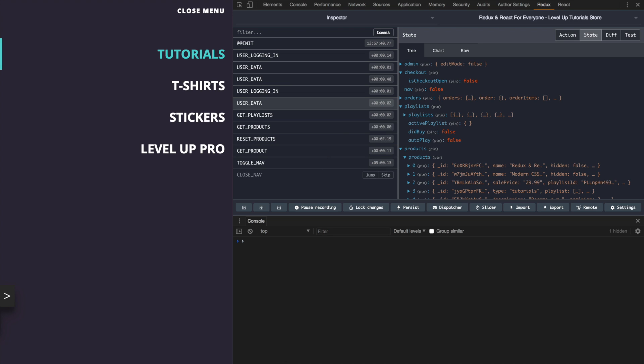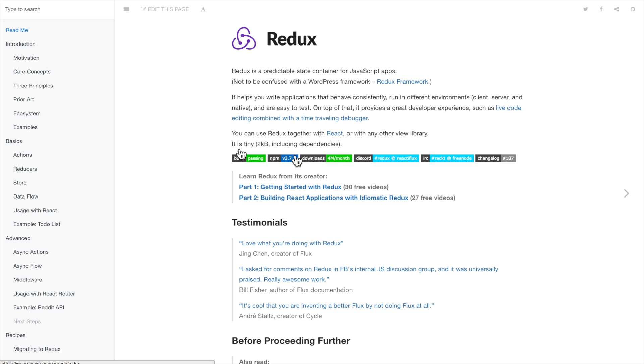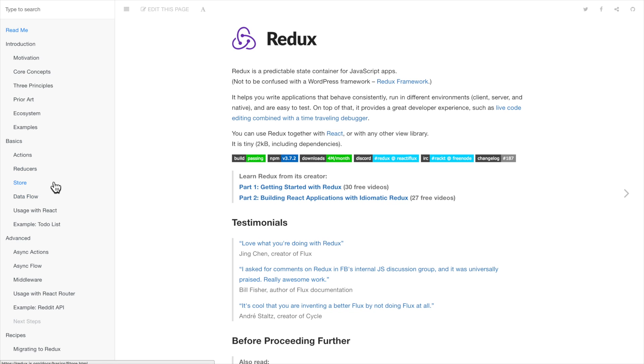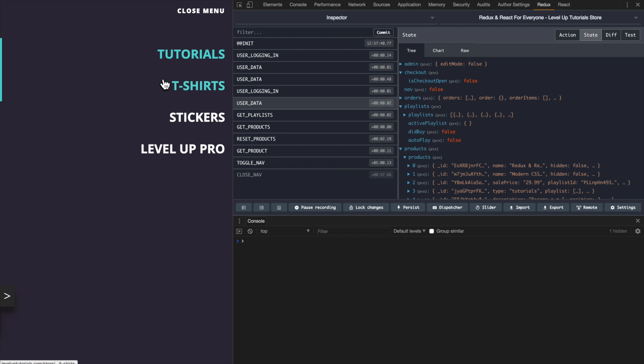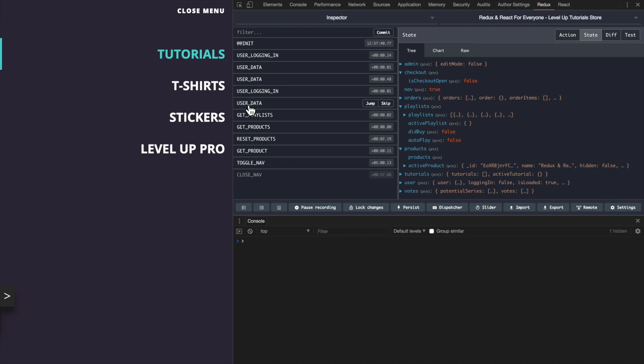On to some of the criticisms of Redux. Redux has been said that it's too complex, it's difficult to learn. There's a lot of jargony things - you hear words like actions, reducers, store, action creators. I mean, there's a lot of stuff that can really get people confused.